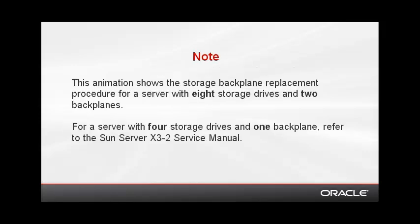Note, this animation shows the storage backplane replacement procedure for a server with eight storage drives and two backplanes.